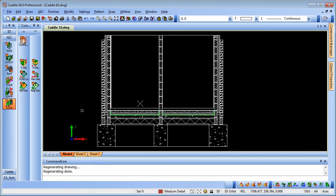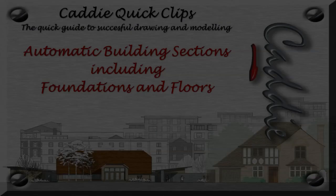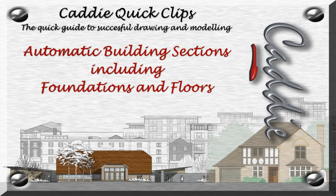So that's how you can use Caddy's AEC tools to very simply and quickly create your sections automatically. For more Caddy quick clips and information on maximizing your own productivity using Caddy, go to www.caddysoftware.com.